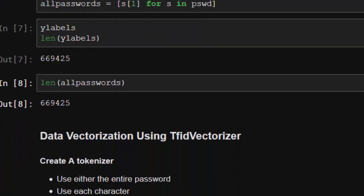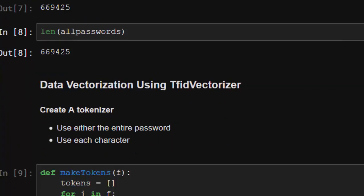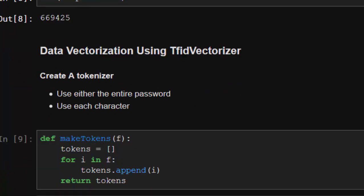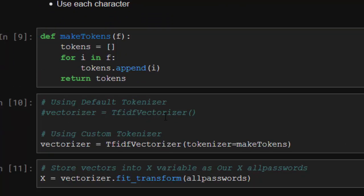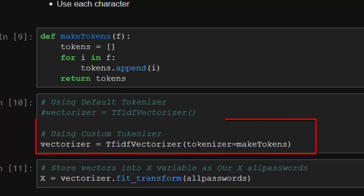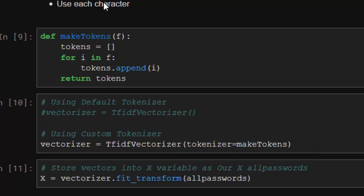Now let's use a vectorizer to create tokens. I created a function make_tokens. I'll be looping through and appending it to separate and create tokens. We'll be using our custom tokenizer. There are two options: you can use your default tokenizer or use your custom tokenizer. Our tokenizer is make_tokens, so we're passing it inside the tokenizer parameter.